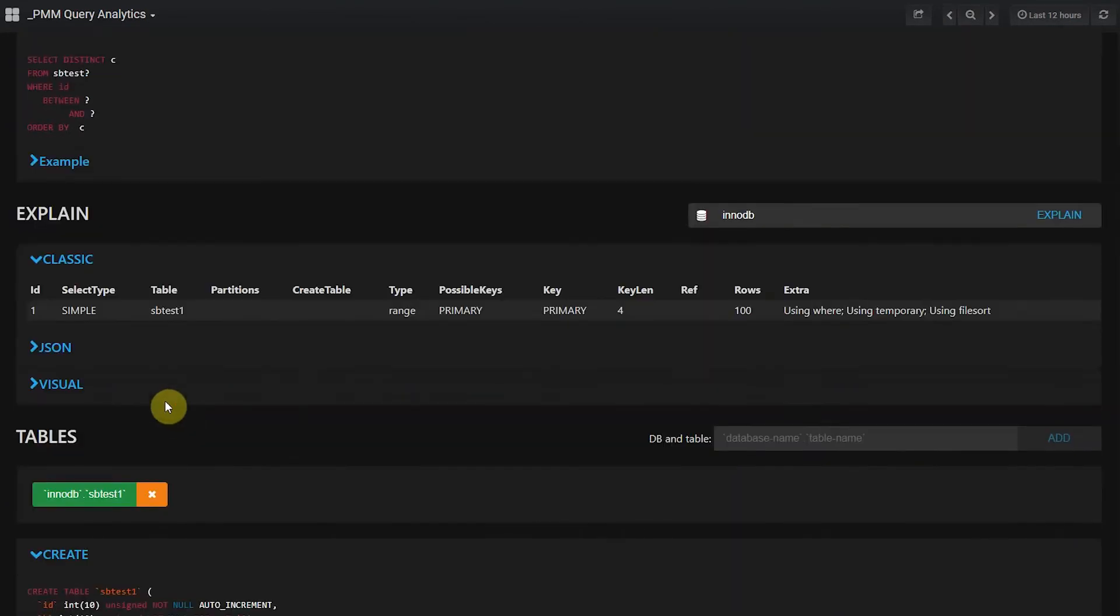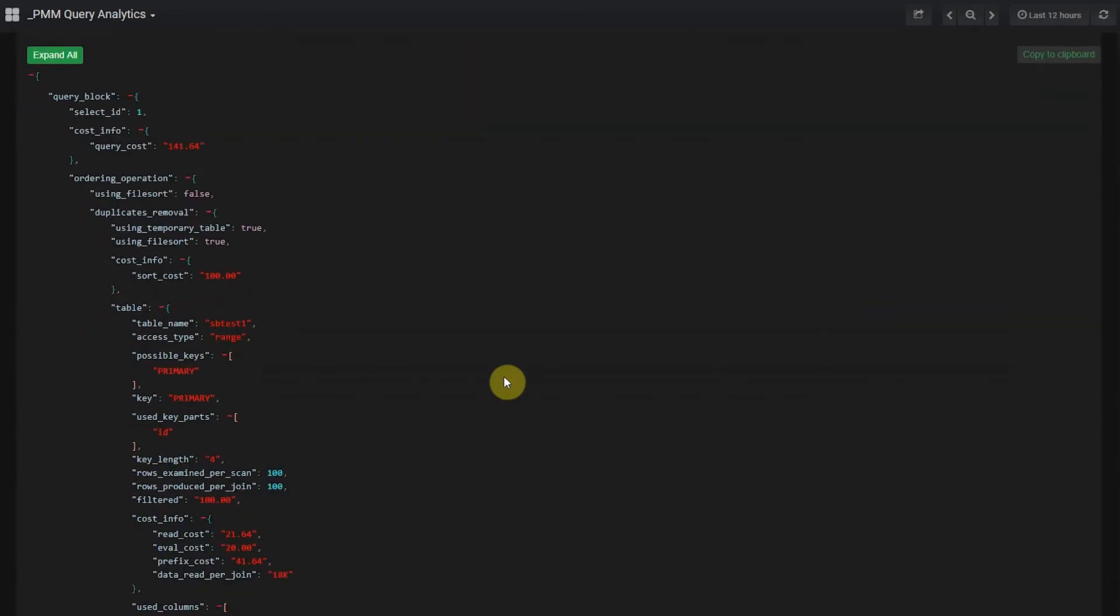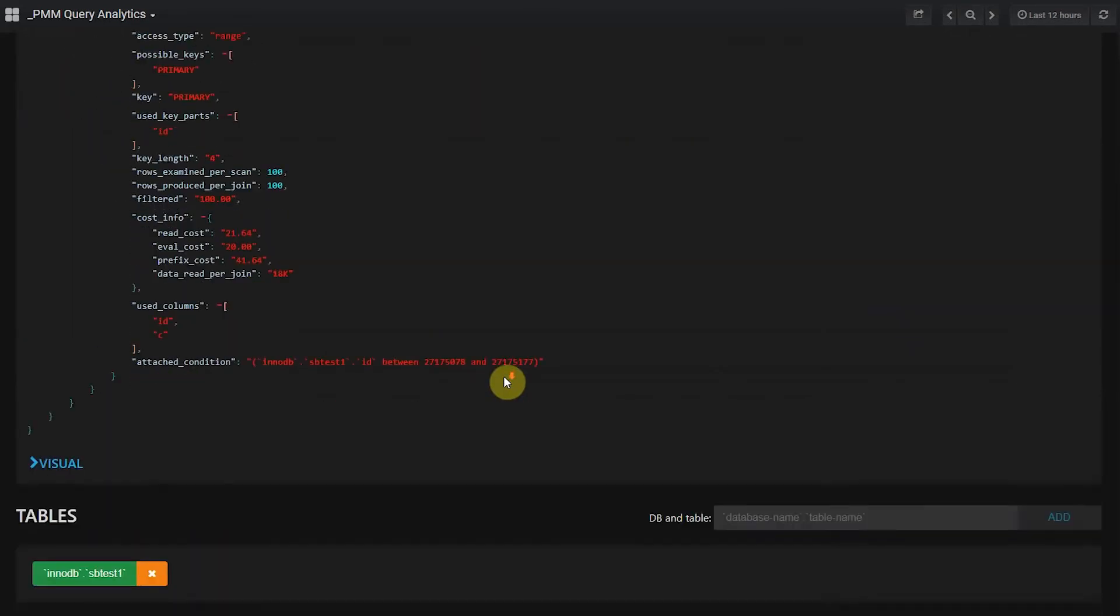We also provide the ability to view the explain in traditional table format, and also the JSON output if you're running MySQL 5.7 or newer.